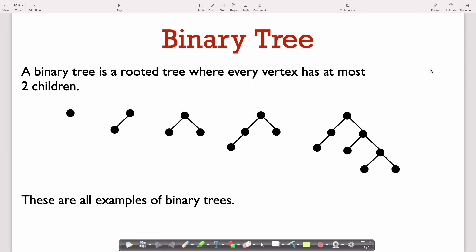Both of the data structures we'll be discussing over the next two weeks use binary trees. A binary tree is a special kind of tree where every vertex has at most two children. A vertex doesn't have to have two children — if it's a leaf it has none, and a vertex may have just one child — but a vertex cannot have more than two children. When that's the case, the tree is called a binary tree.